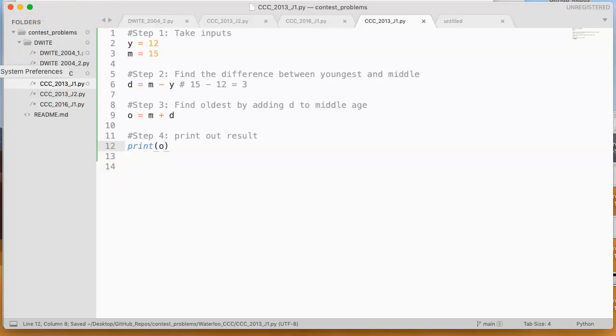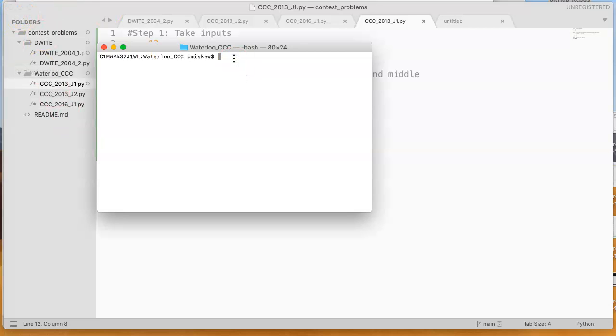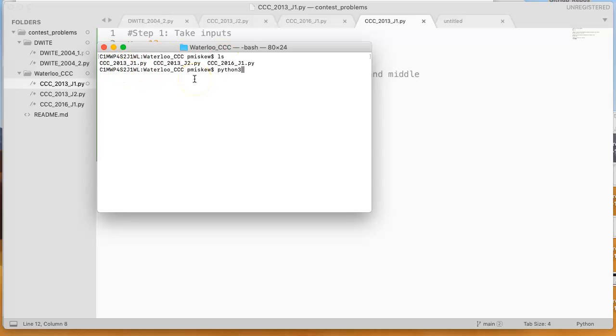so there it is, 2013 J1. So I'm going to say Python 3 CCC 2013 J1.py, and there's our age of 18.